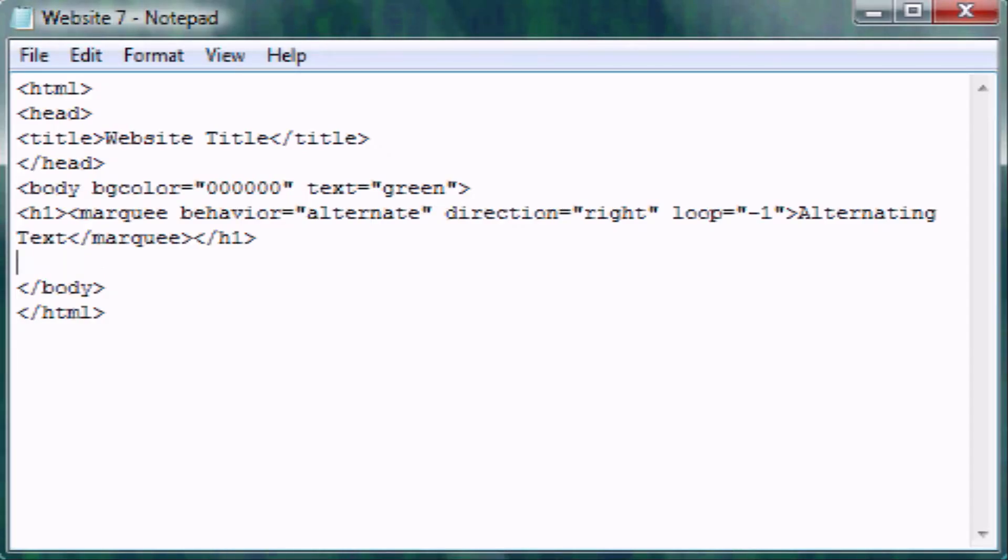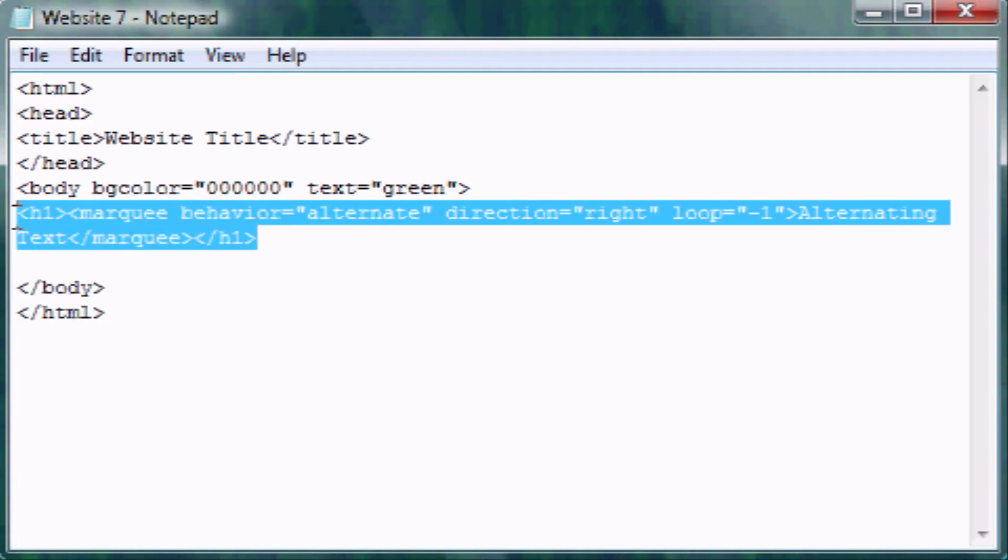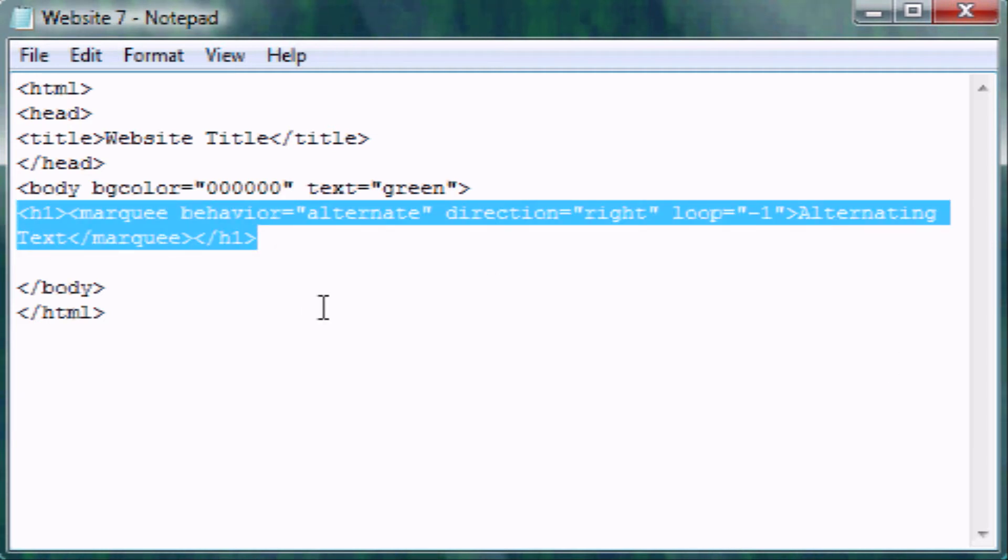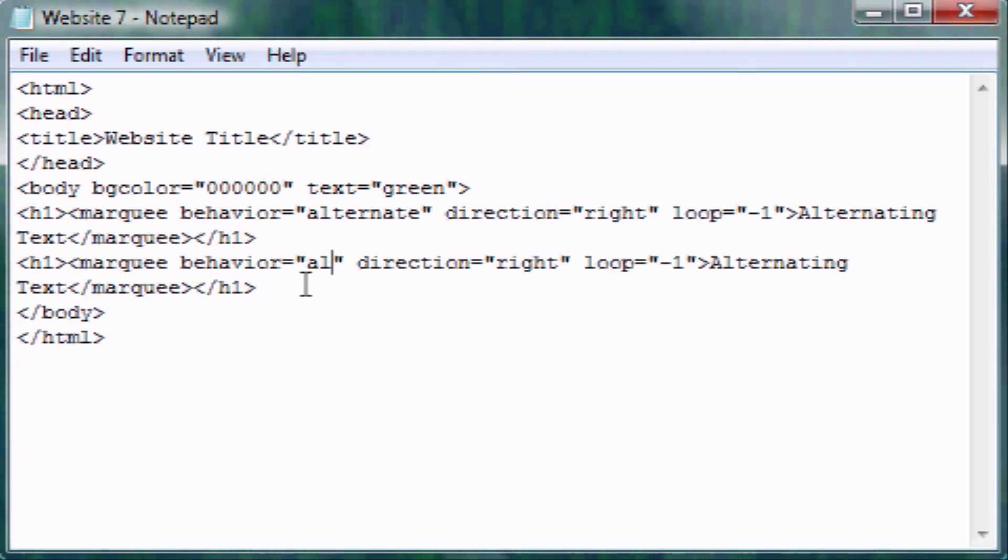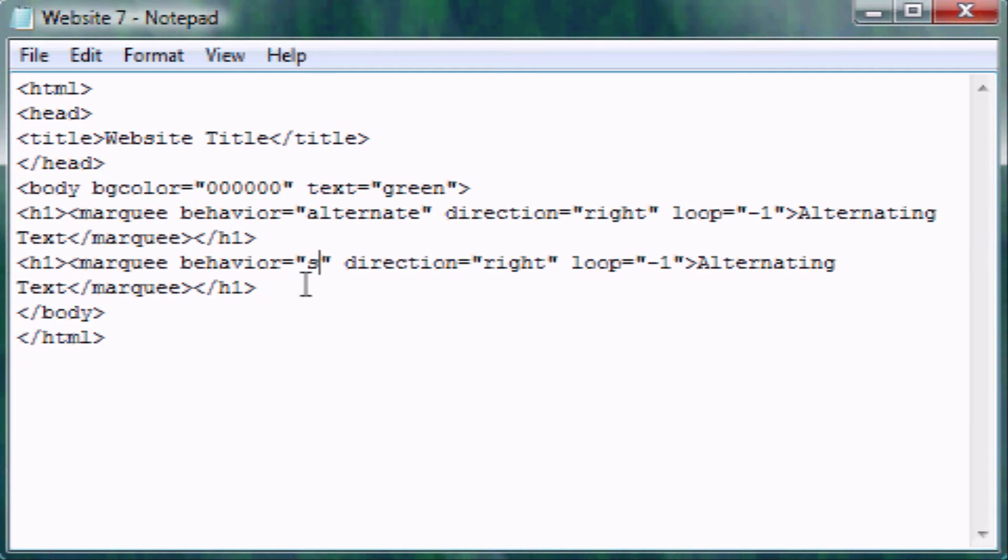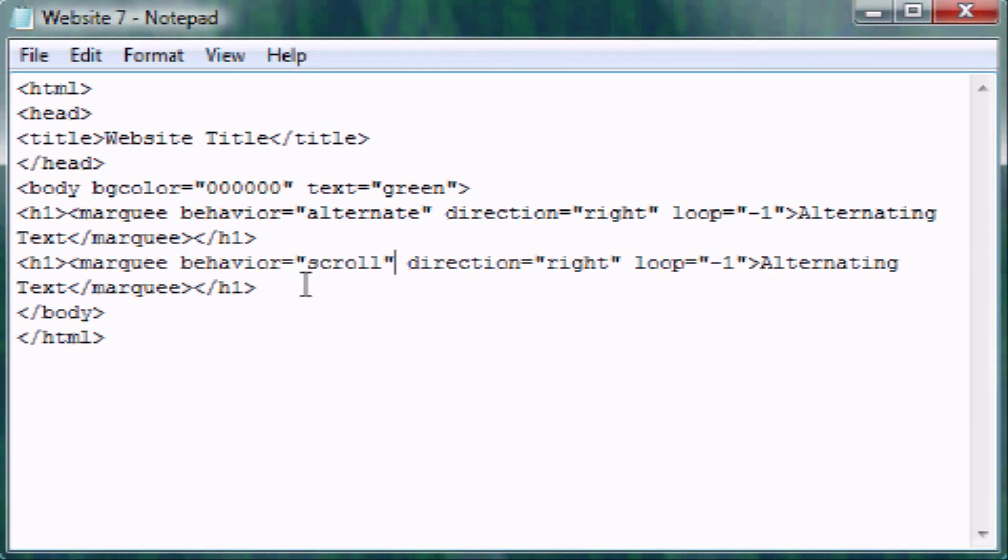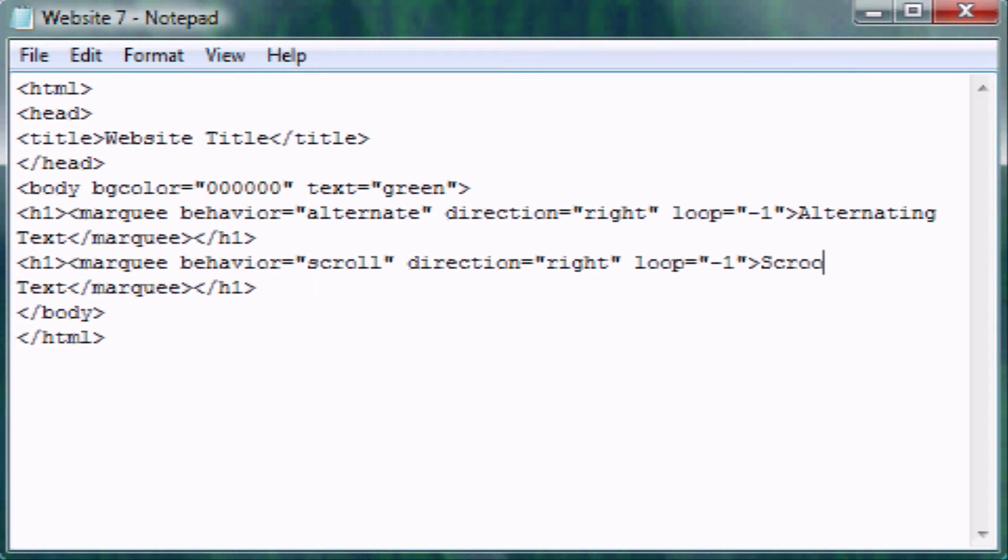So basically, we're just going to do this all over again, but we just need to change two things. One is the value in our behavior attribute. This needs to be scroll, and then instead of the heading one saying alternating text, we're obviously going to make it say scrolling text. So let's save and minimize.